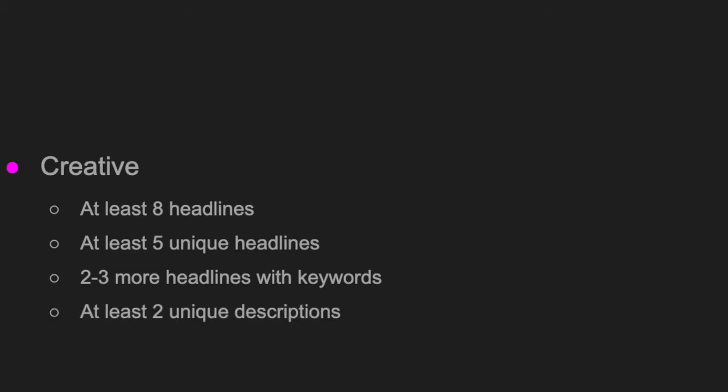You also need to have at least two unique descriptions — unique meaning no repeated phrases or sentences. Not four, but two.